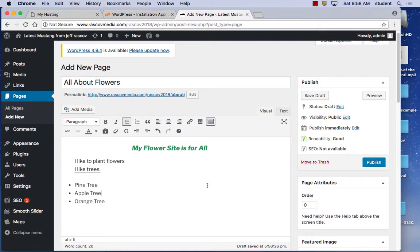You can do the same thing on WordPress.com. Just sign up for a free account. Note that the free version of WordPress.com has limitations — you can't use plugins — but all the basic things shown so far work on the free version.